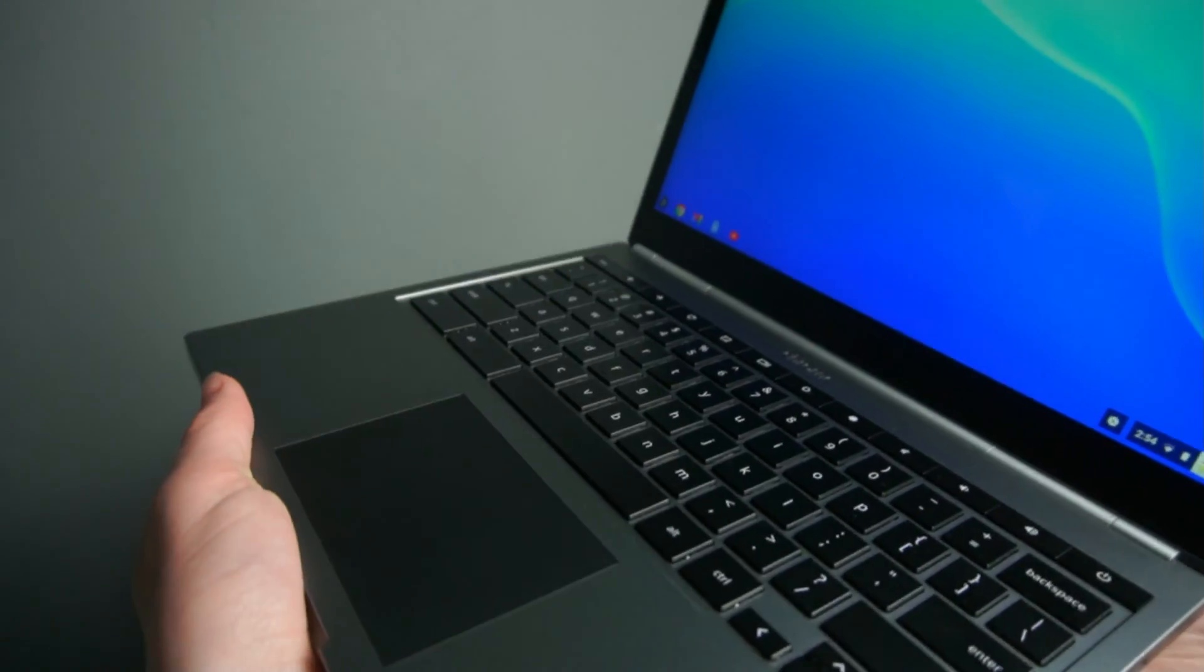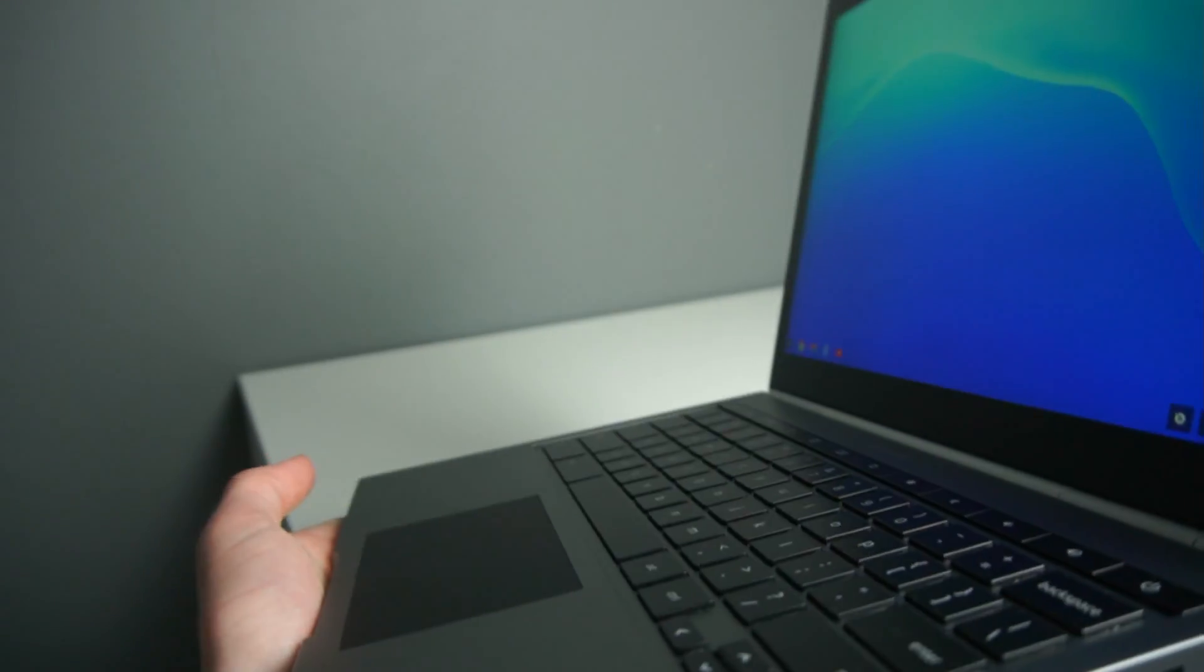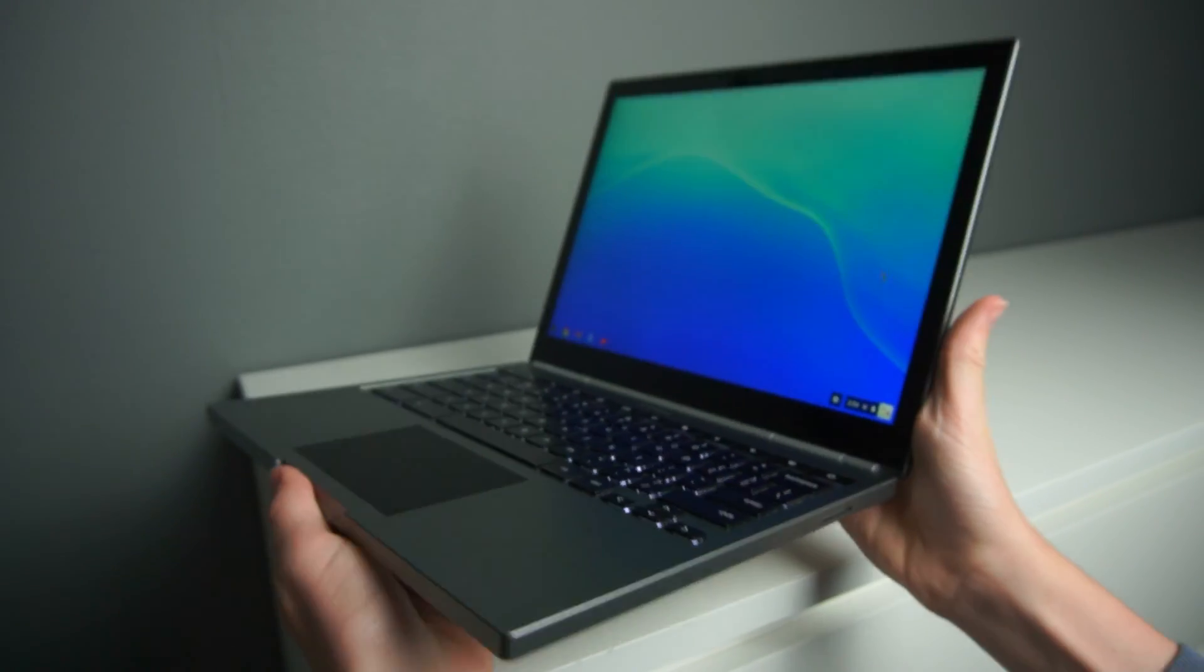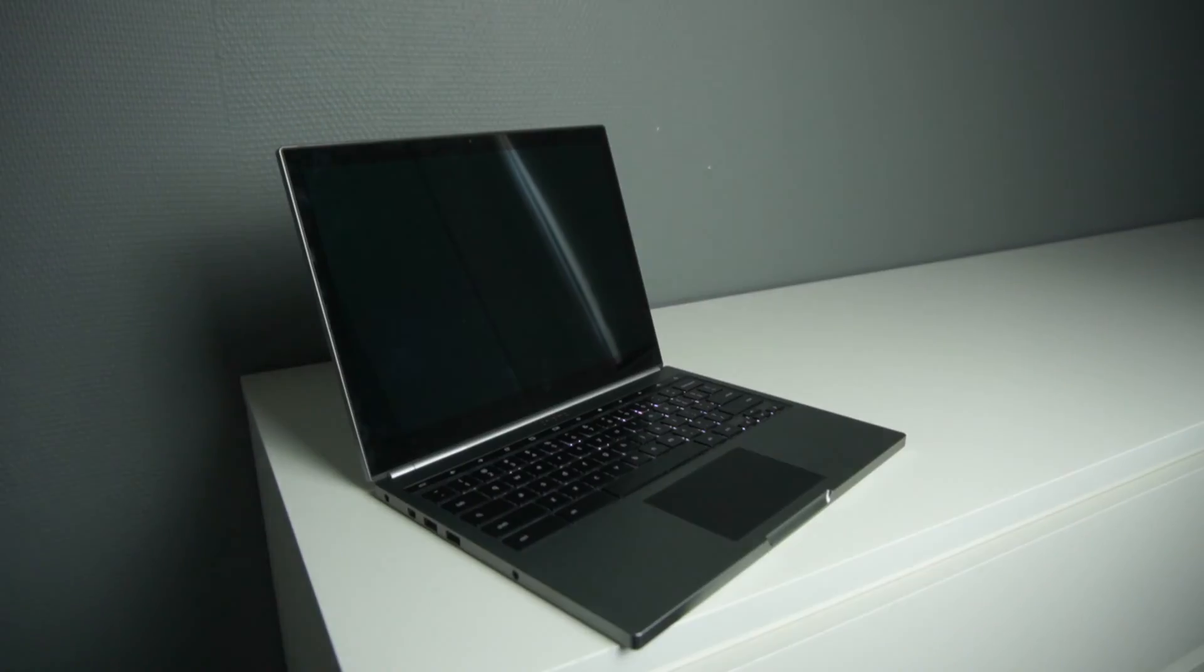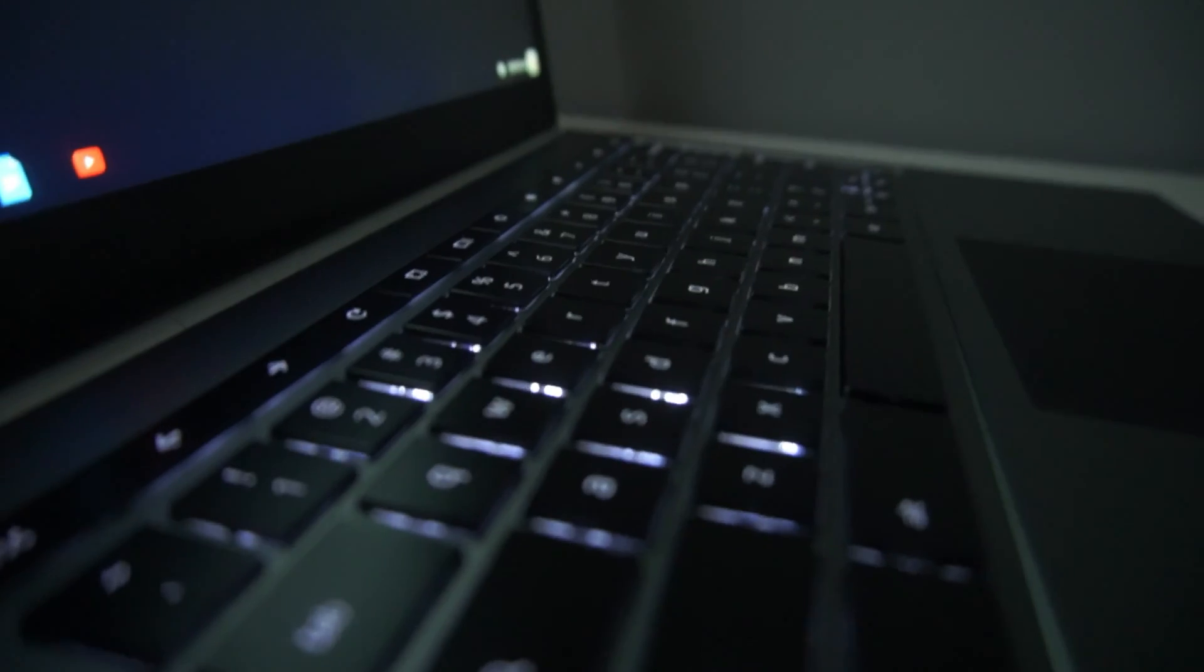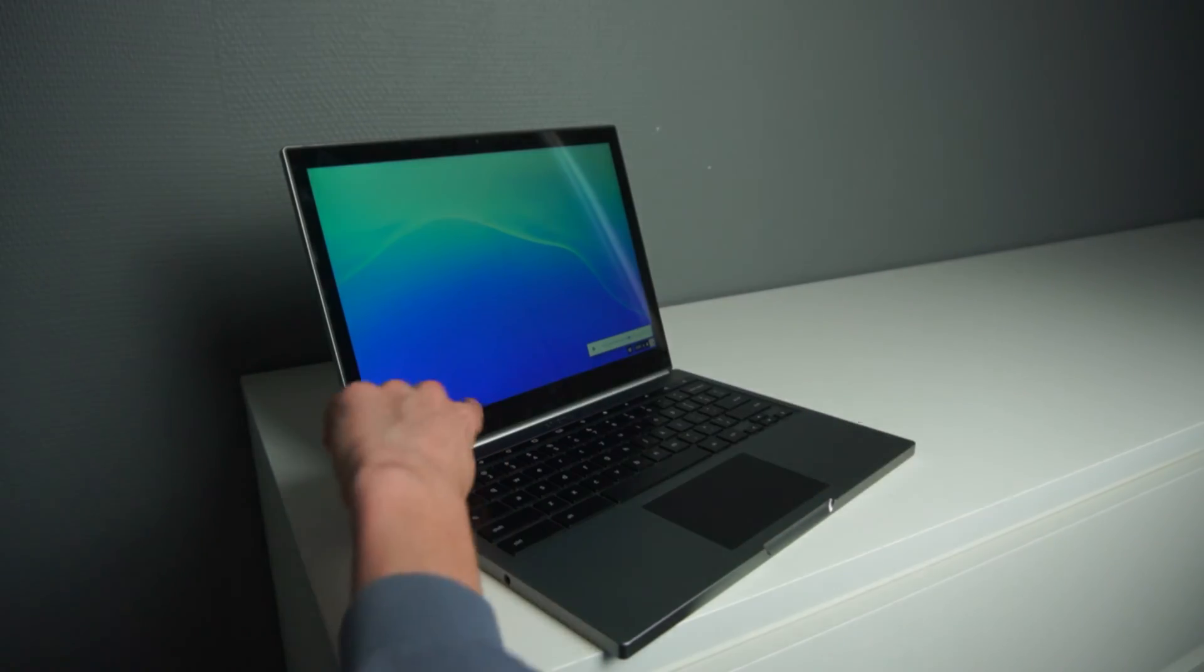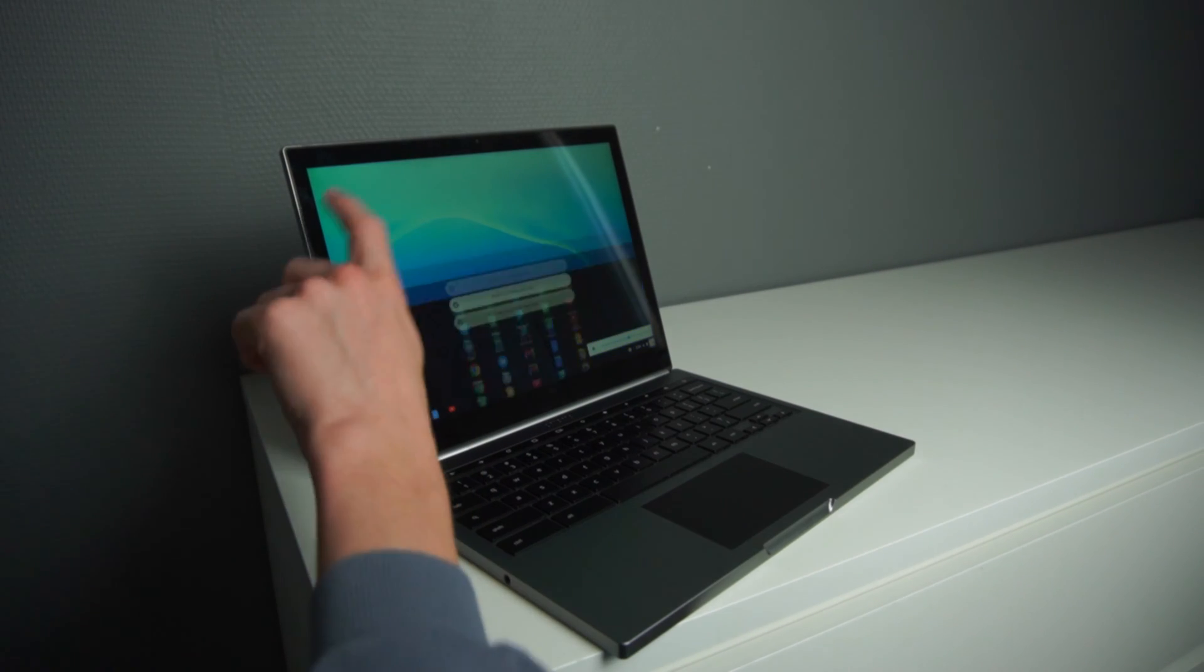When you look at most laptops that came out 10 years ago, they don't look as nice as this one. The keyboard also has nice backlight, as you can see, and it also supports a touchscreen.